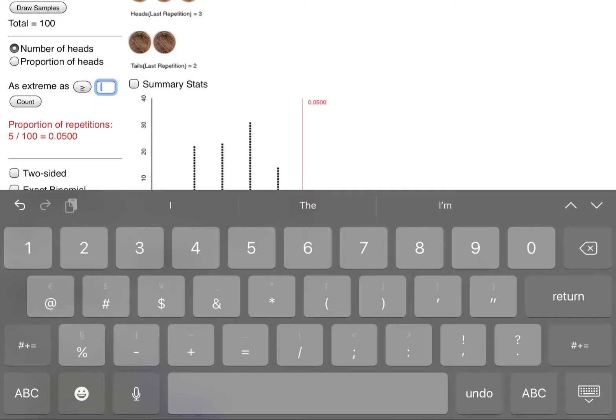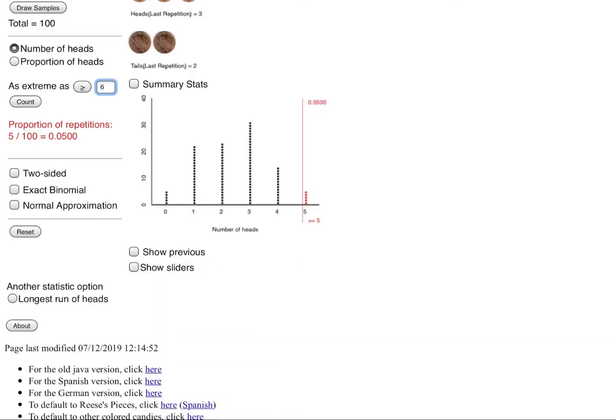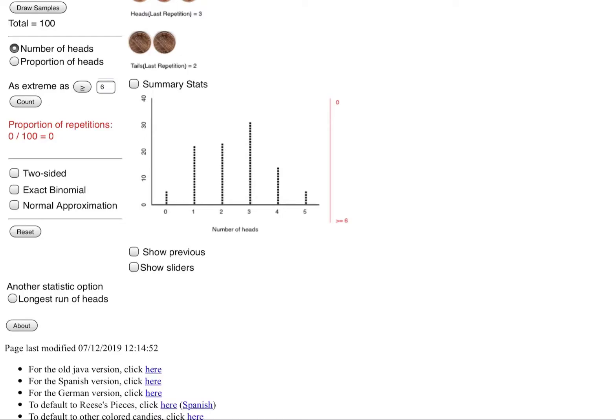Now what if I wanted to get as extreme as six heads or more? Kind of a trick question. I'm flipping the coin five times. I'm asking to get as extreme as six heads or more in a time. Is that possible? No, because you can't get more than five in our total. So it should be impossible. We should get zero here which is totally correct and accurate.